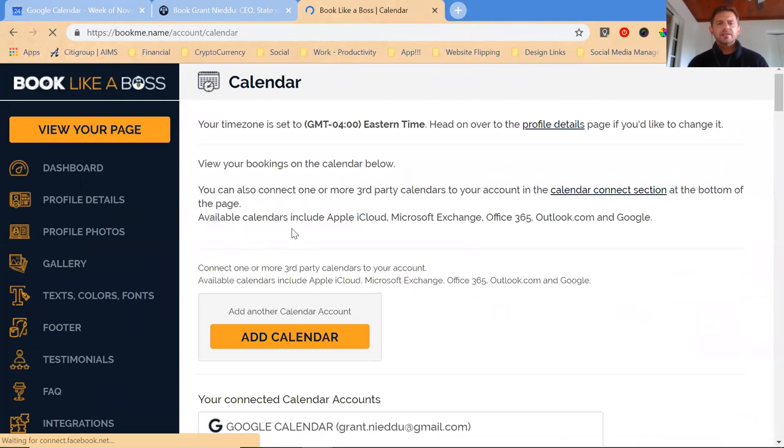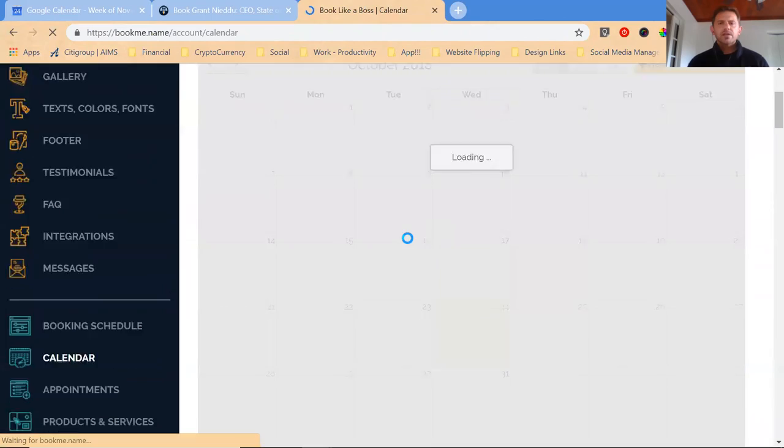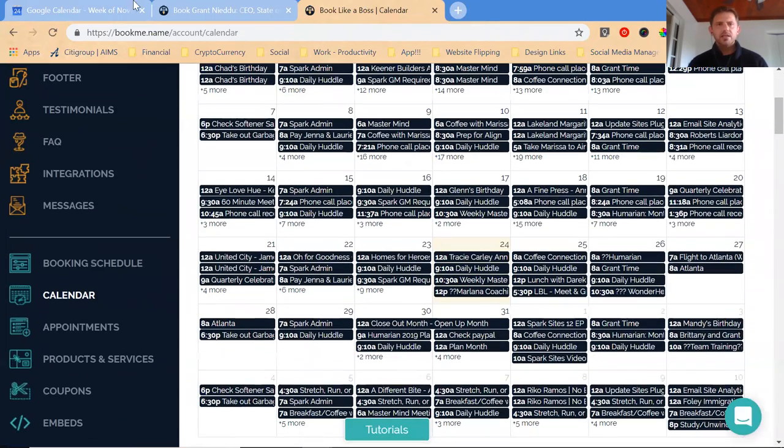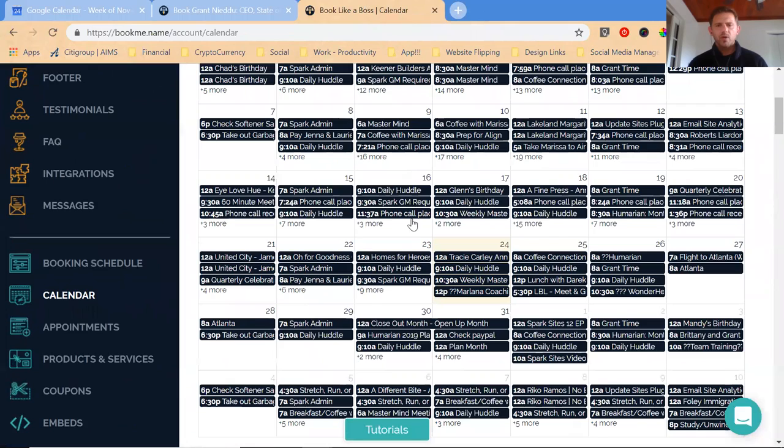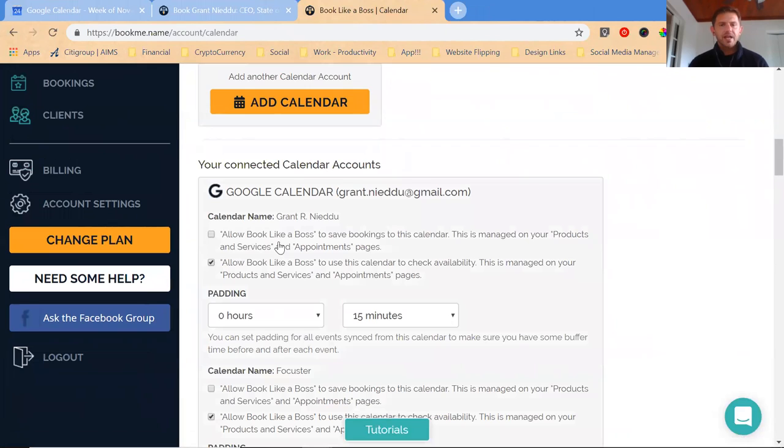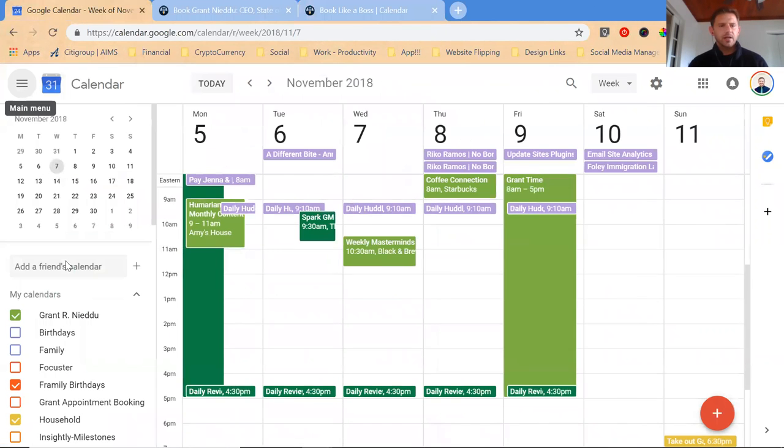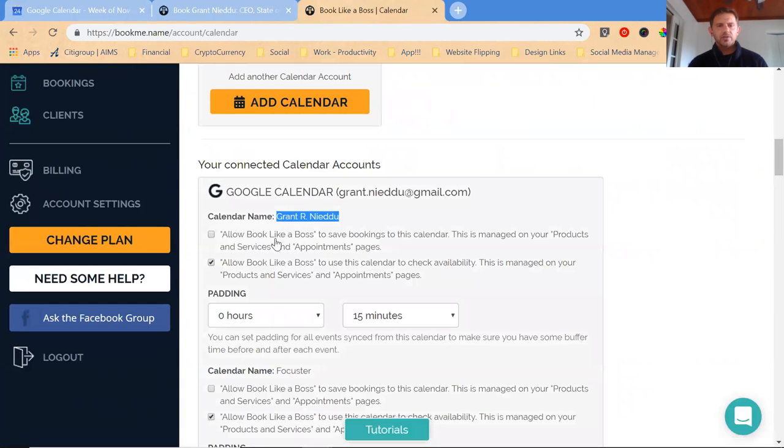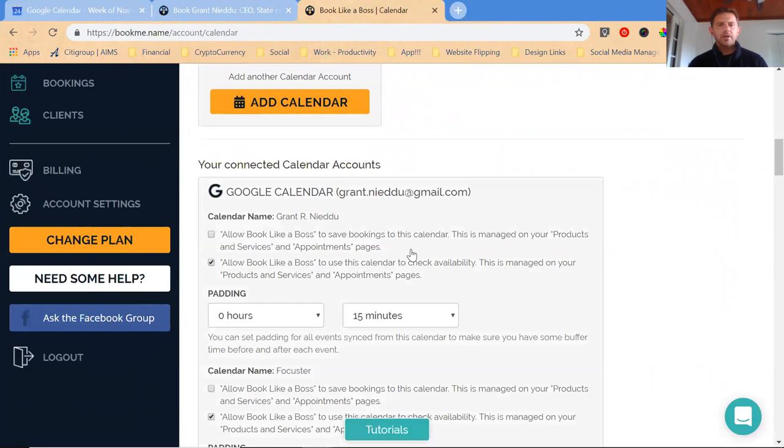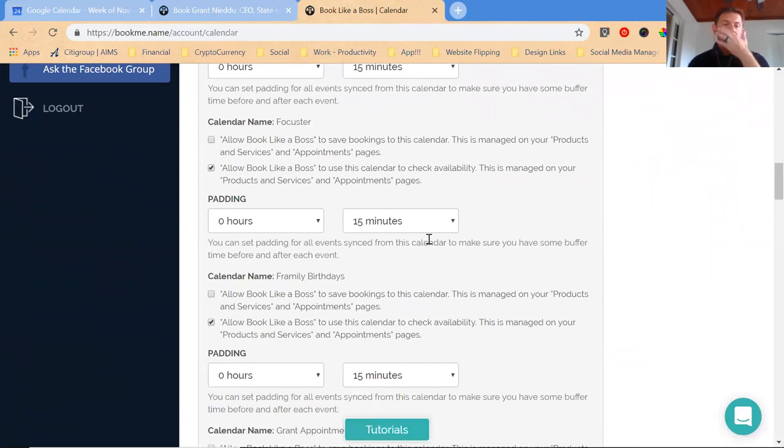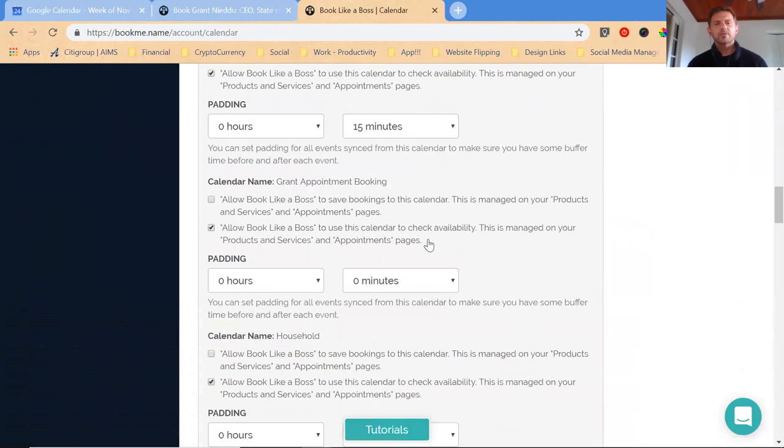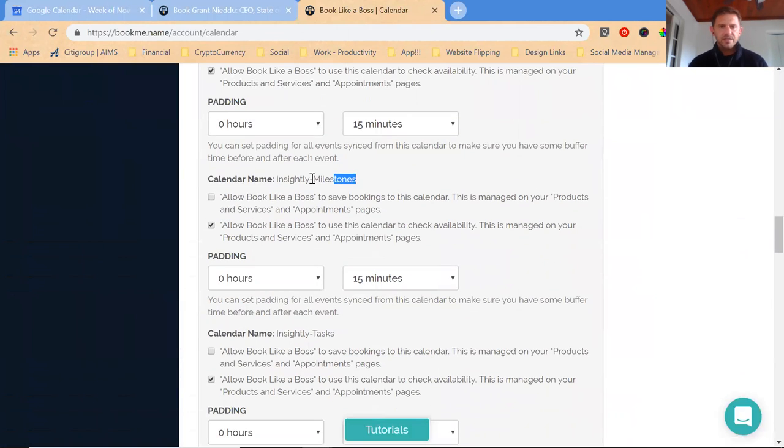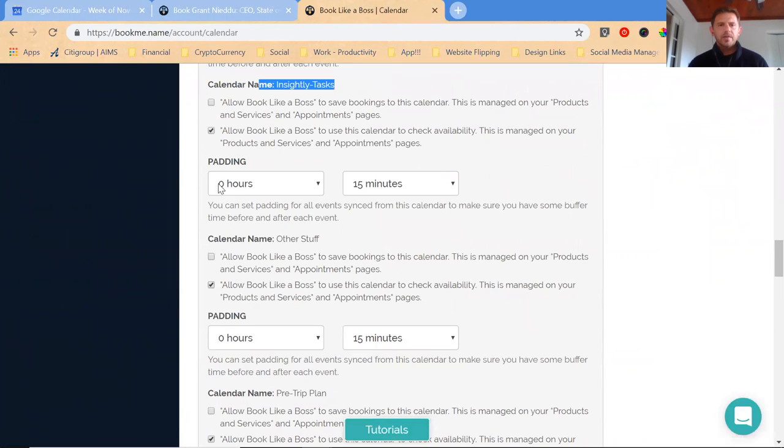Then you go to your calendar and this is the thing that connects to your Google Calendar. I've connected to the Google Calendar and it's loading my Google calendar right here. It's sucking everything in from all of my appointments and it's trying to figure out what are your availabilities. You can go through and tell it, allow Book Like a Boss to save bookings to this calendar. I'm just going to allow Book Like a Boss to use this calendar to check my availability. It's checking that calendar for availability. I could also allow it to book things to that calendar. I only let it book things to my Spark Sites calendar for now.